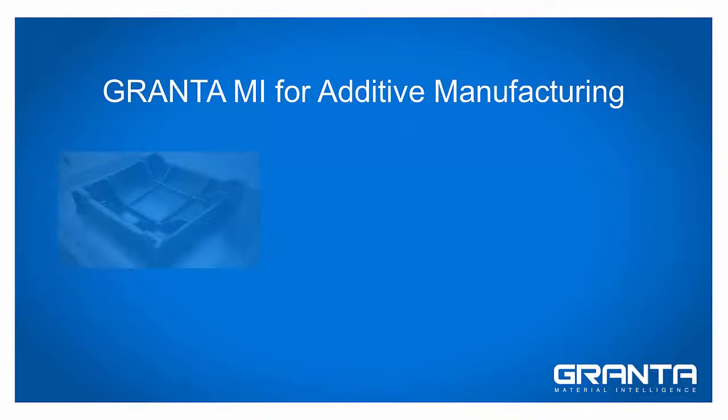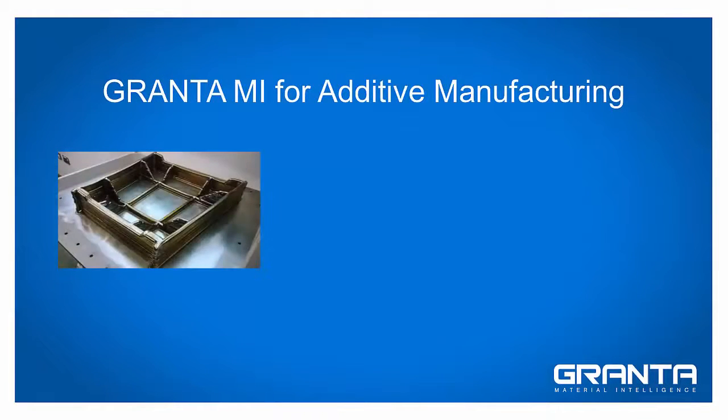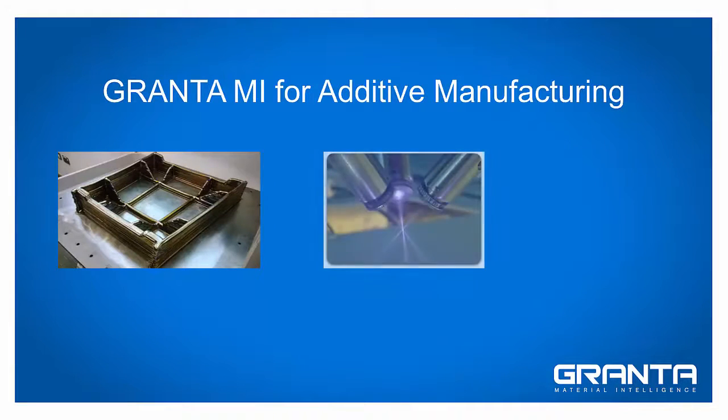Additive manufacturing promises to transform manufacturing, but only if we can ensure part performance, consistency and quality.